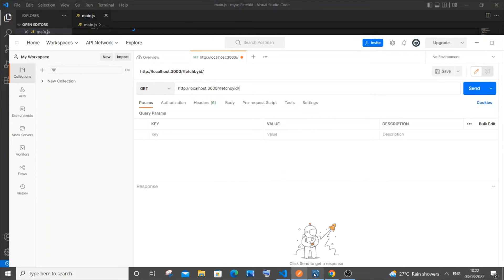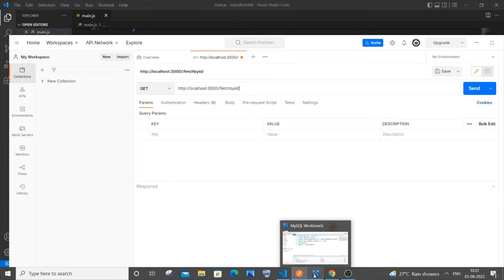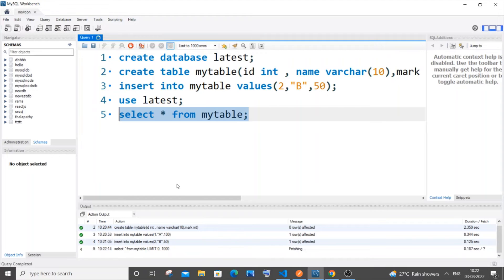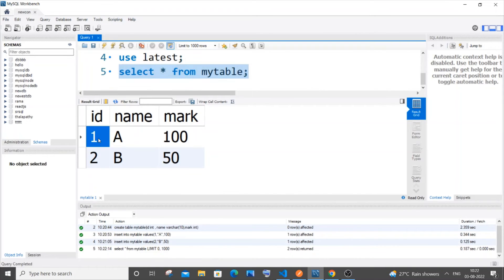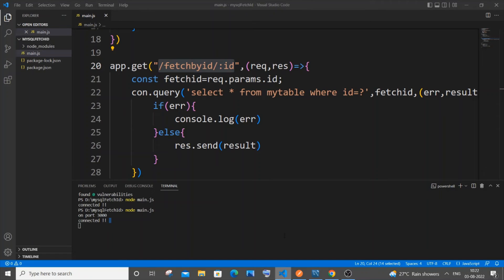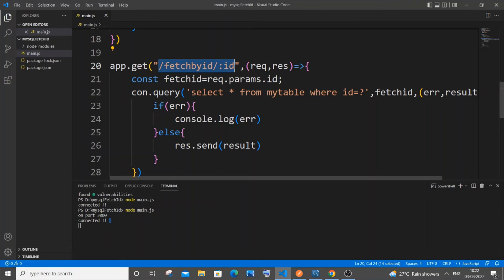We need to pass an ID. Go to MySQL Workbench and check the table — I have only IDs 1 and 2. Let's go with 1 first and put it at the end of the URL.